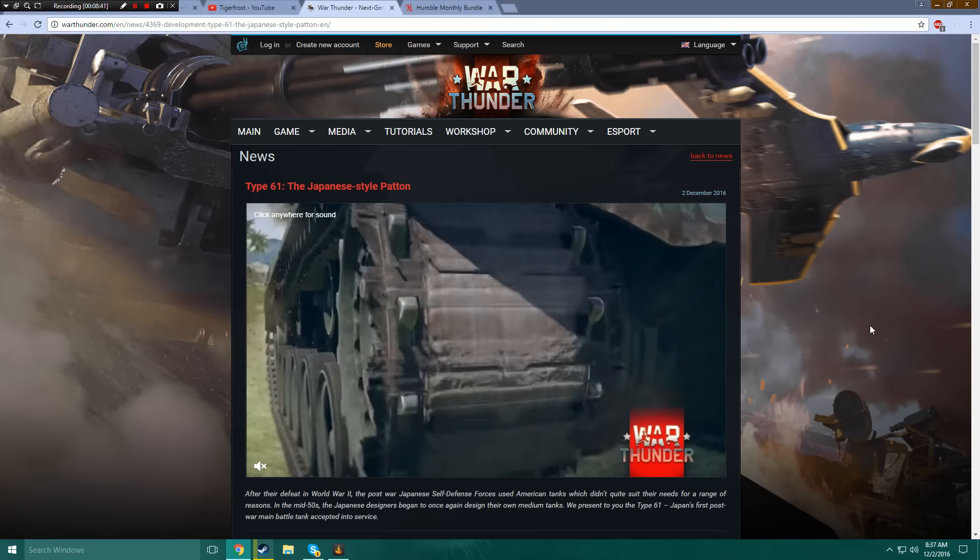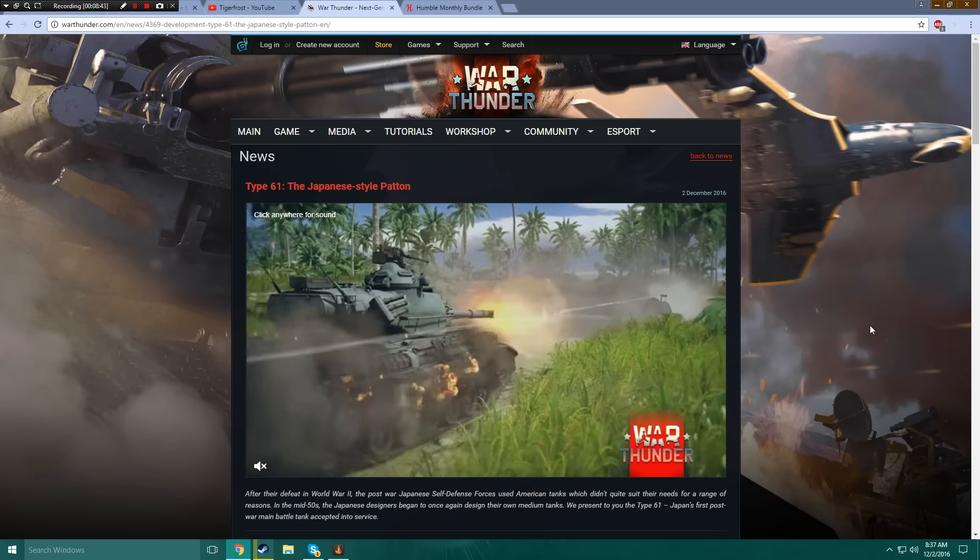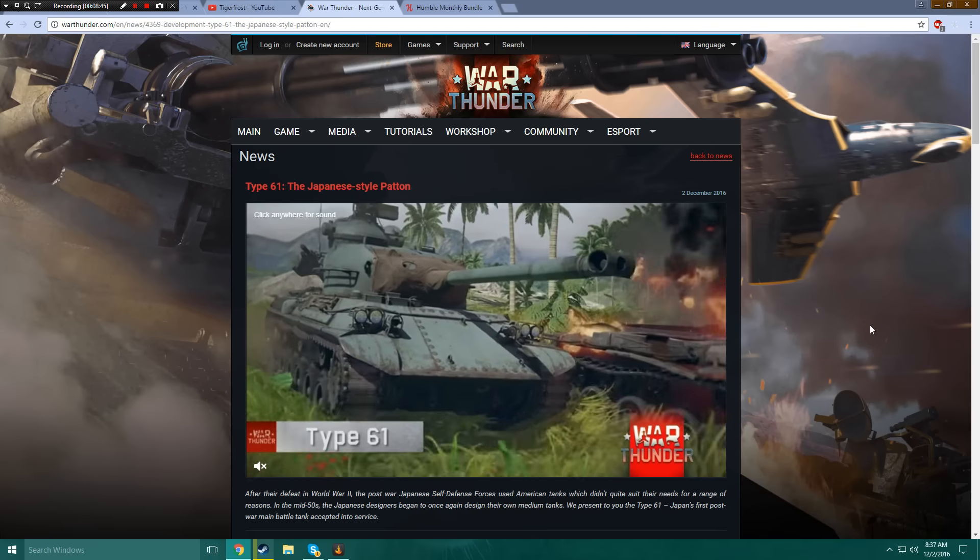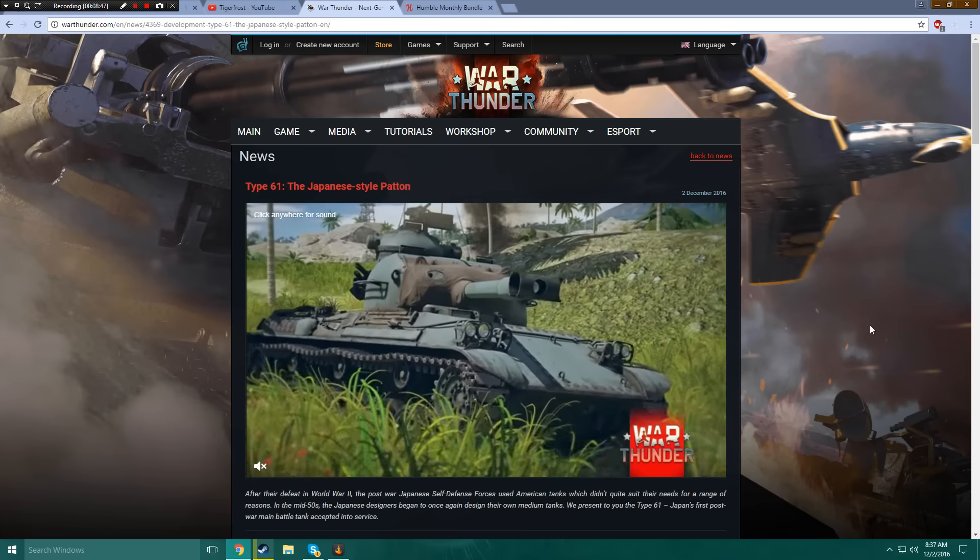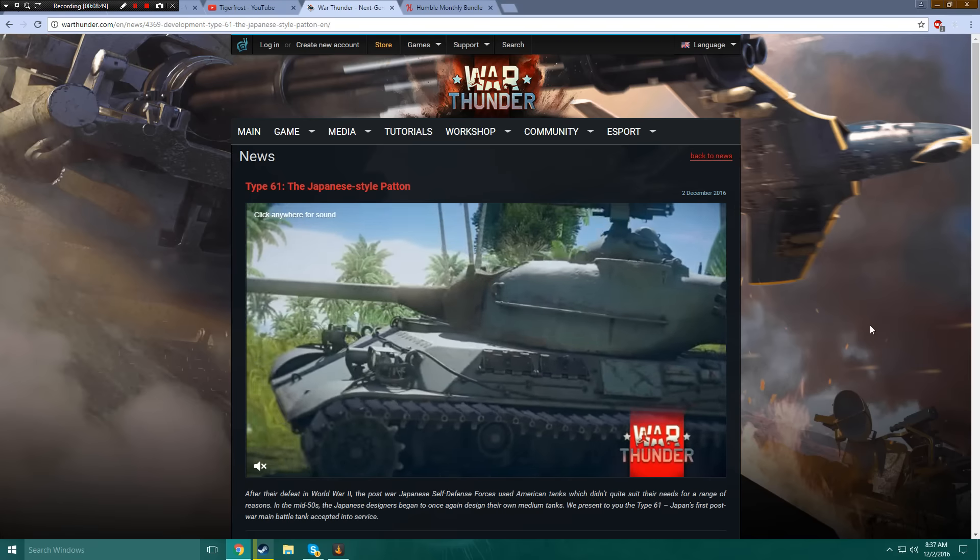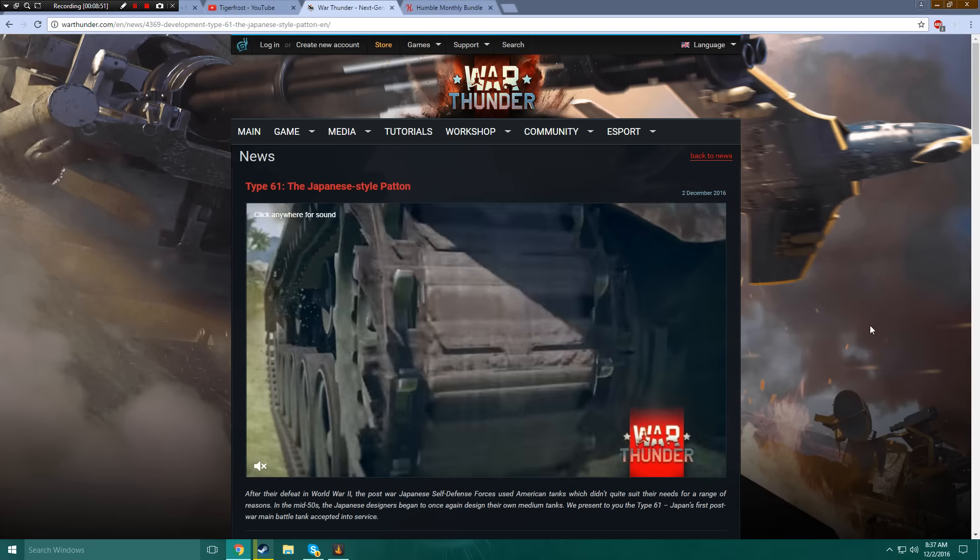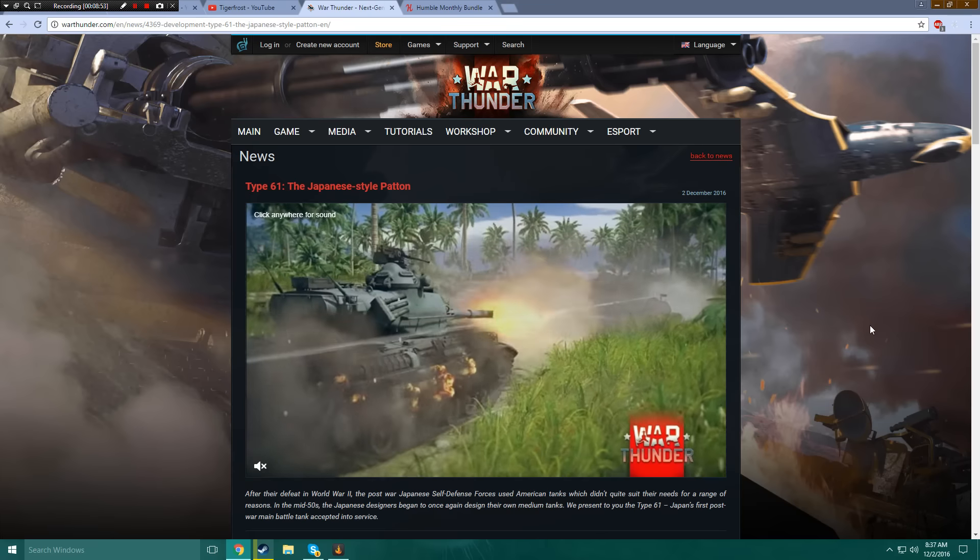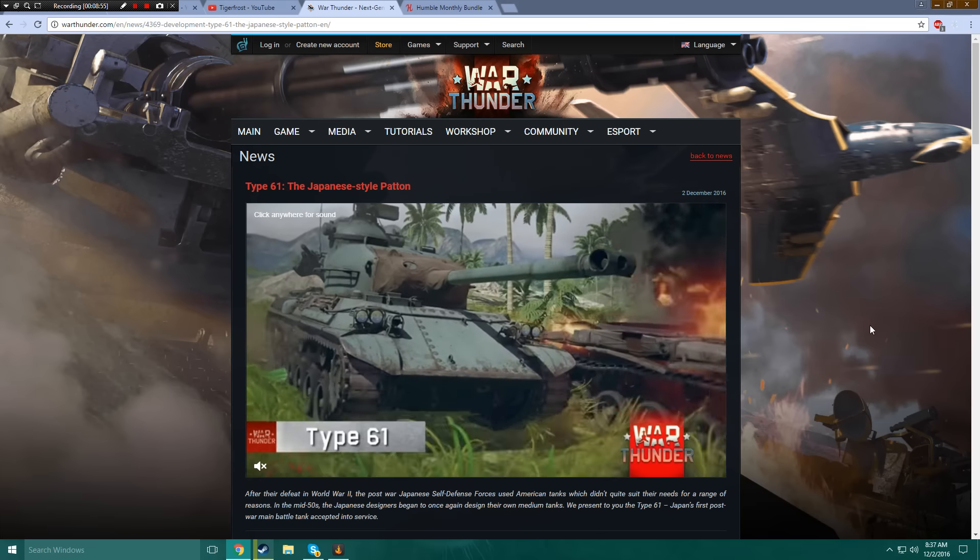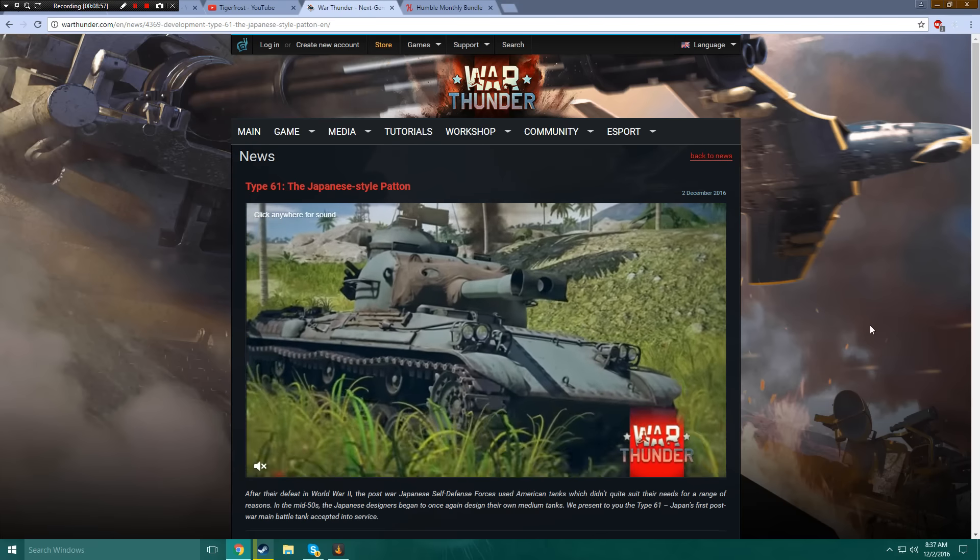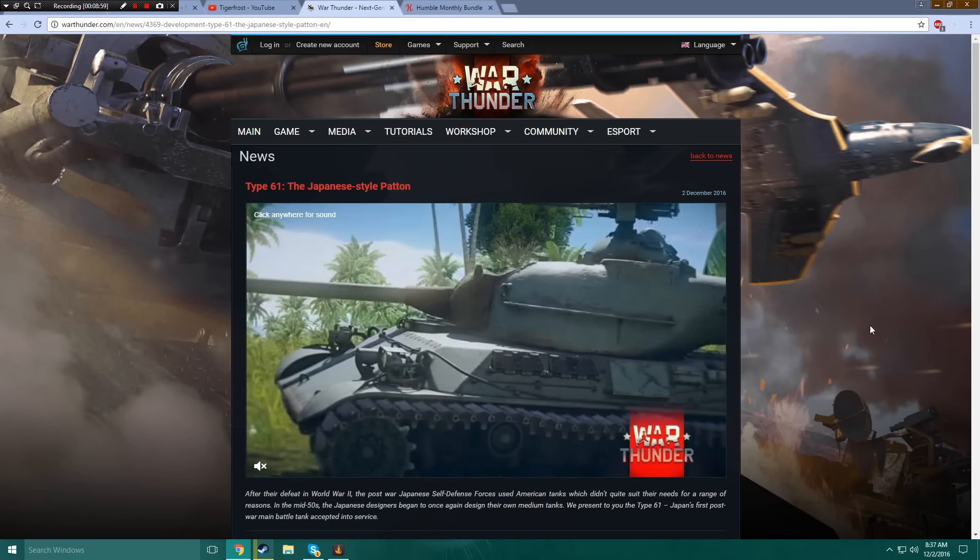Not saying that's coming in Japanese Ground Forces update, but I'm just saying that hopefully at some point we will have working smoke in ground forces to use in strategic ways, or just to piss off your teammates, because that's what's going to happen to me every fucking tournament. I can already see it right now in front of me.